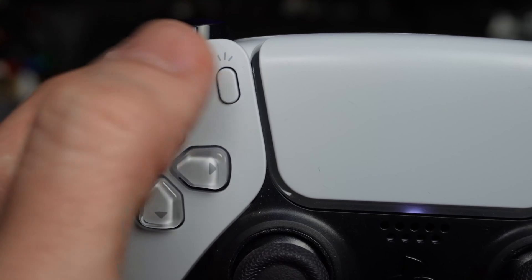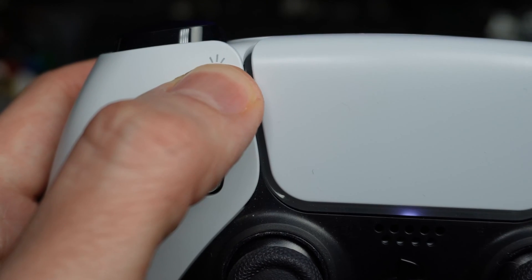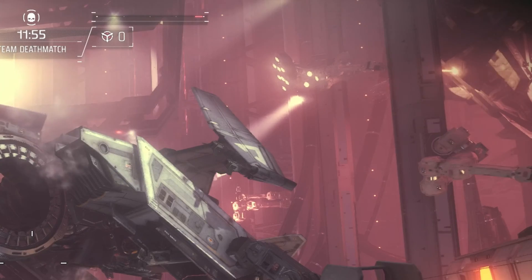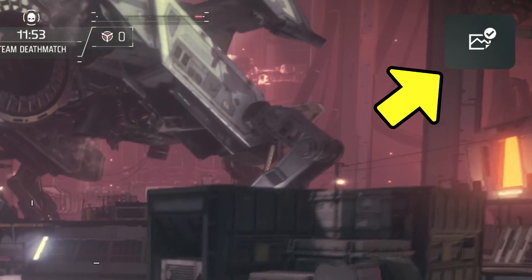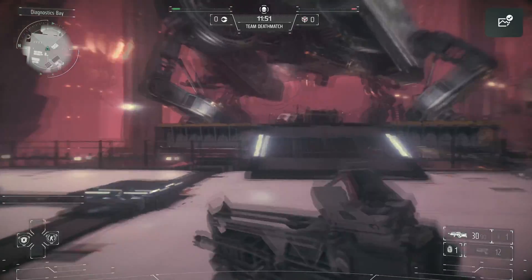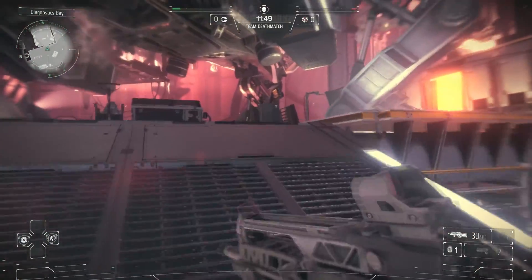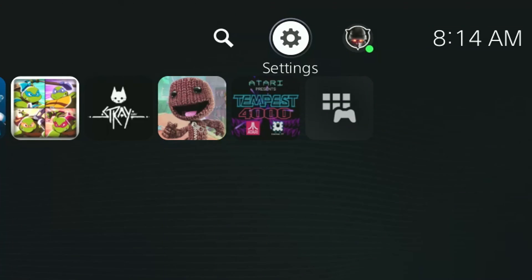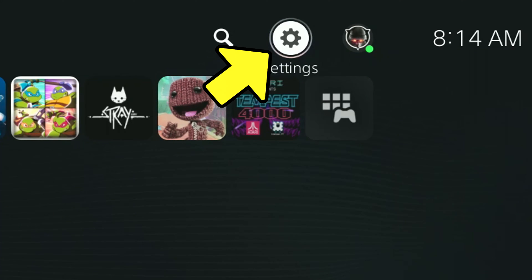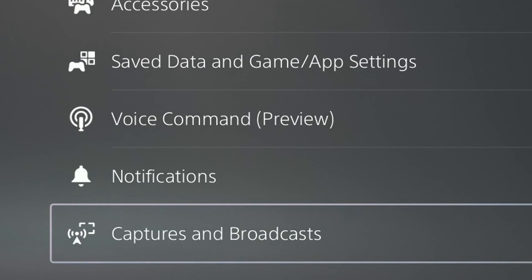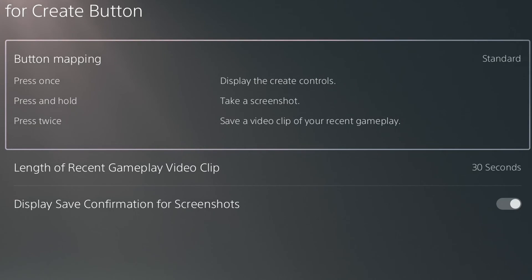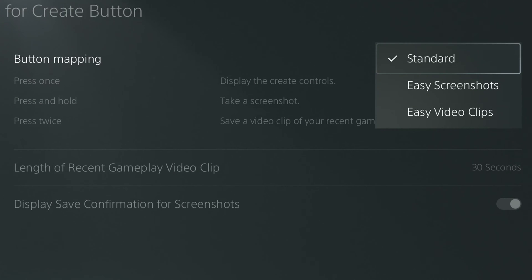You can take a screenshot by holding down the create button for a few seconds. That button is located right here. If successful, this little symbol will appear in the top right corner of the screen. If it doesn't work, it's likely because you have changed your create button's default options. If you wish to update those defaults, go to settings, captures and broadcasts, shortcuts for create button. Button mapping will be highlighted. If you hit X, it'll allow you to change your default configuration.